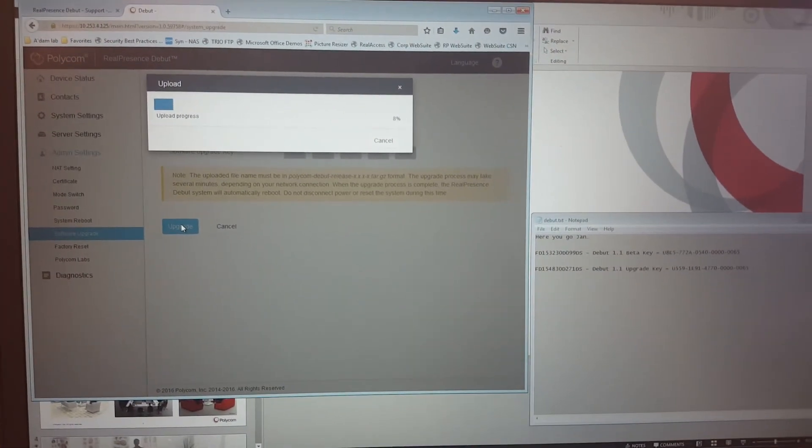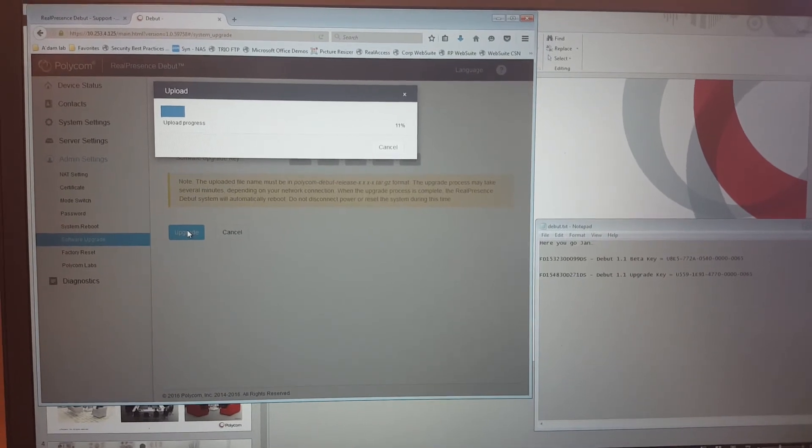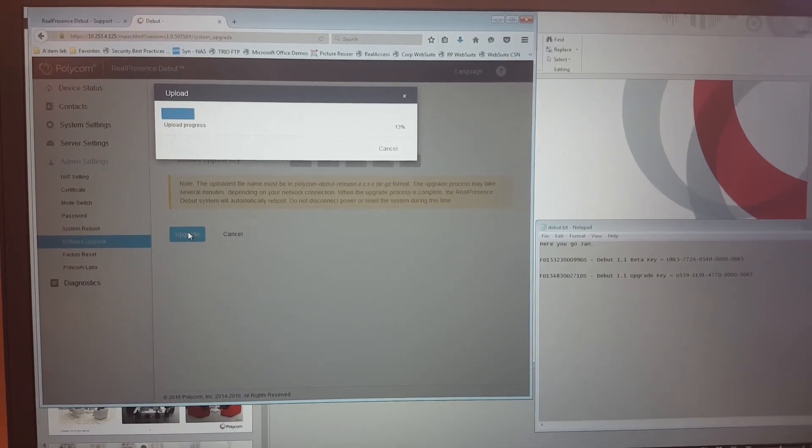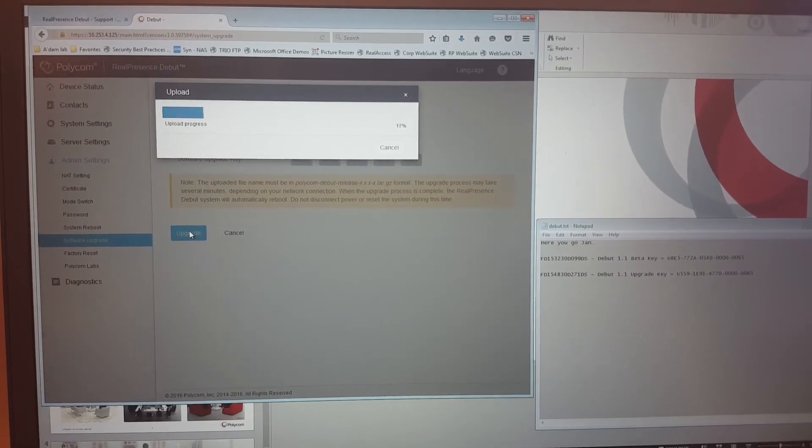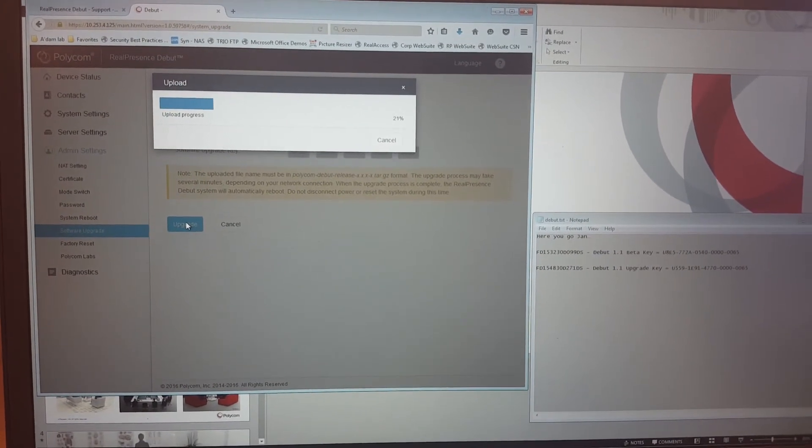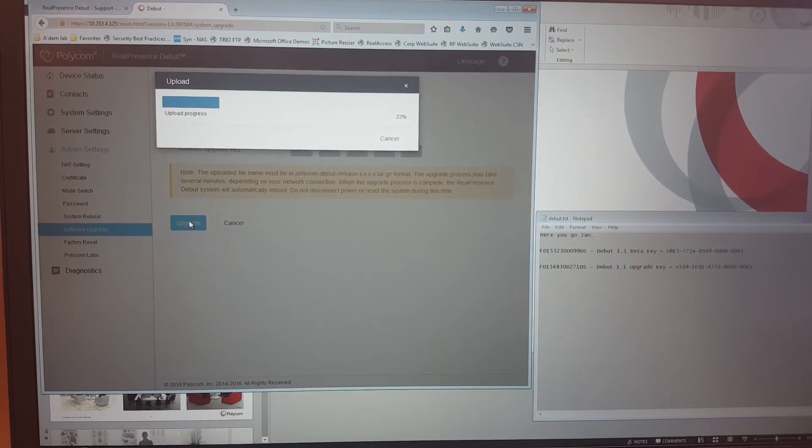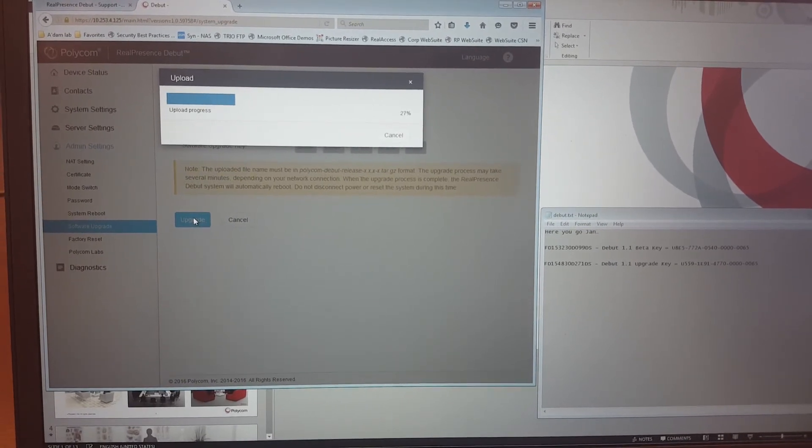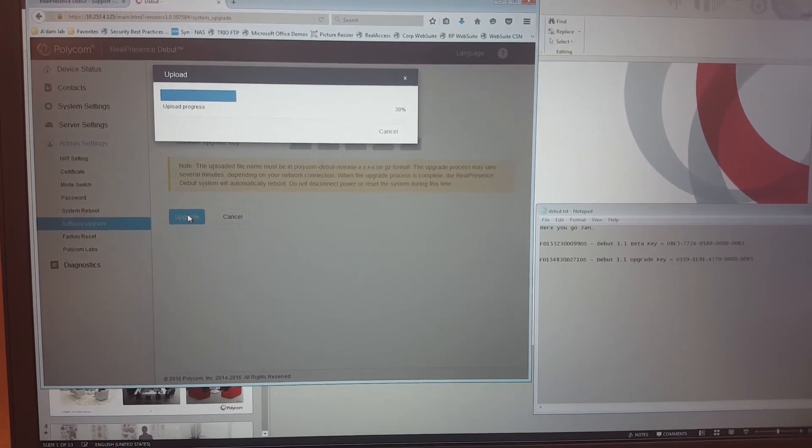This means it will upload the software to the Debut and will start flashing the Debut to the latest version.